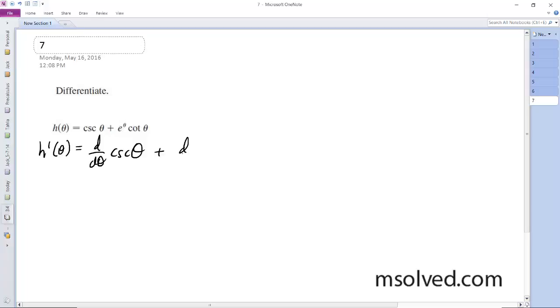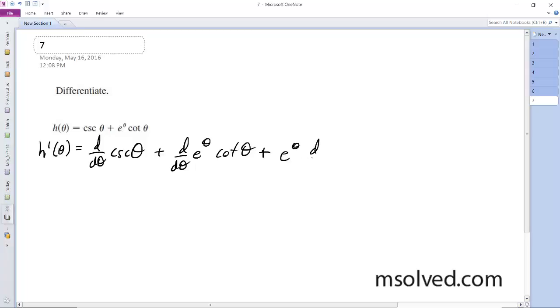So d/dθ of e raised to the theta times cotangent theta, which expands to d/dθ of e raised to the theta, times cotangent theta, plus e raised to the theta times d/dθ of cotangent theta.